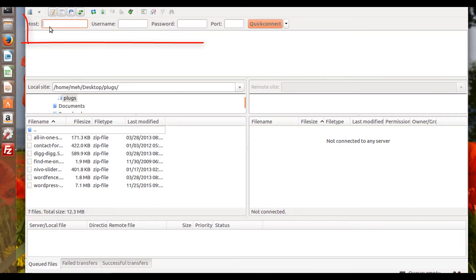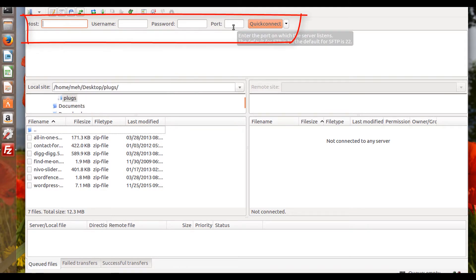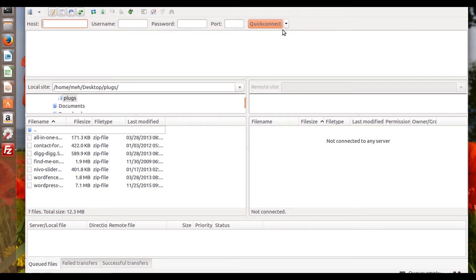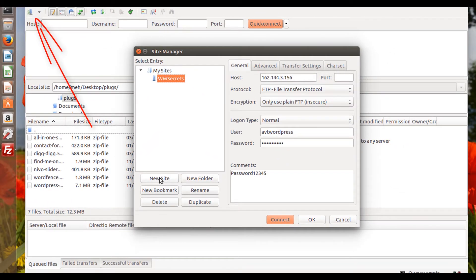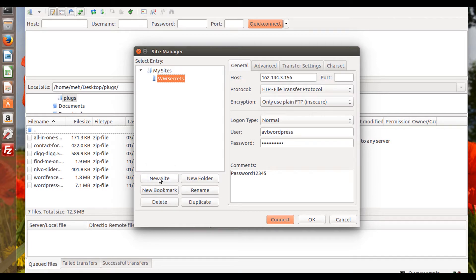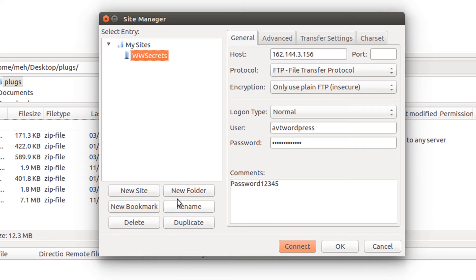You could enter your information right here if you're only interested in FTP-ing to that particular site one time. But if you want to create a profile for that particular site, come over here, click on it, and then do New Site. I've already done a new site — I clicked New Site and renamed it; I called it WW Secrets. Your host is generally going to be your website's IP address, or you could also use ftp.yourwebsite.com.